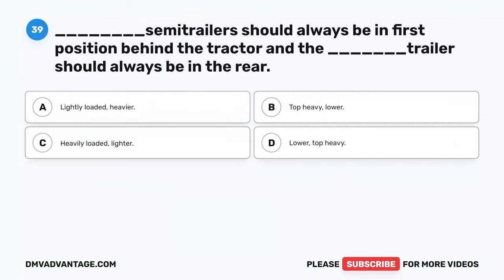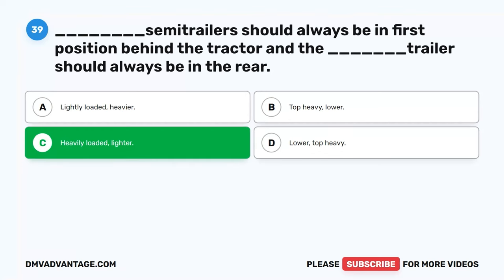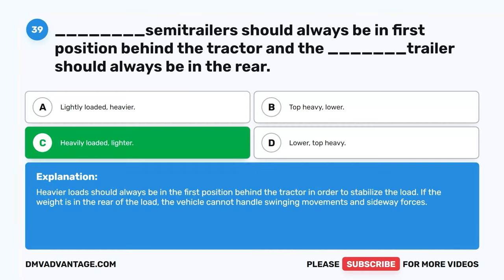Question 39. Heavier semi-trailers should always be in the first position behind the tractor, and the lighter trailer should always be in the rear. Heavier loads should always be in the first position behind the tractor in order to stabilize the load. If the weight is in the rear of the load, the vehicle cannot handle swinging movements and sideways forces.